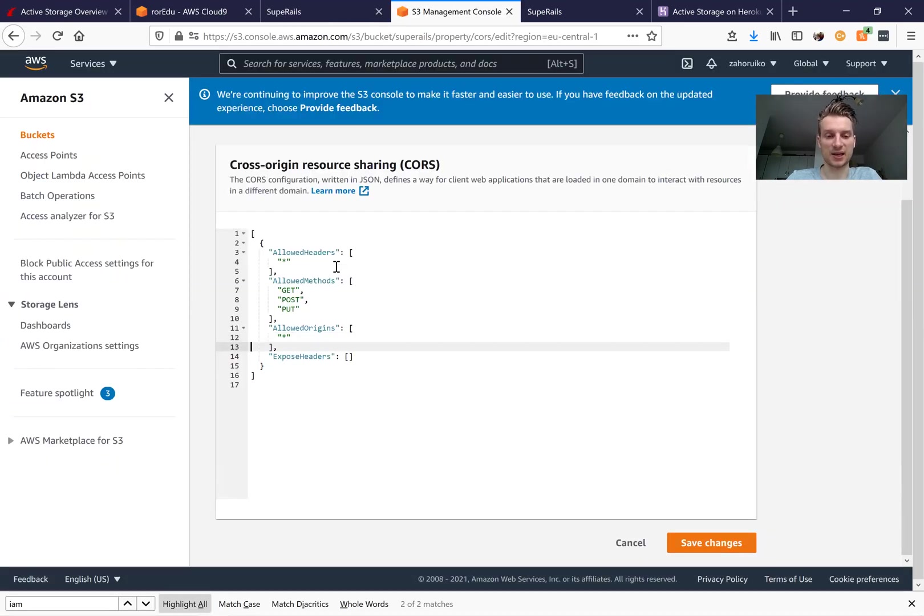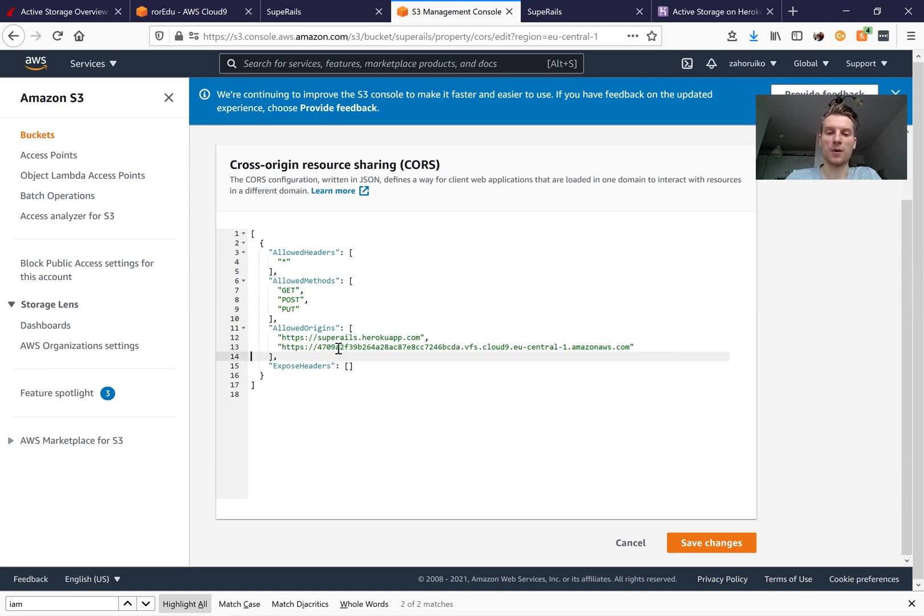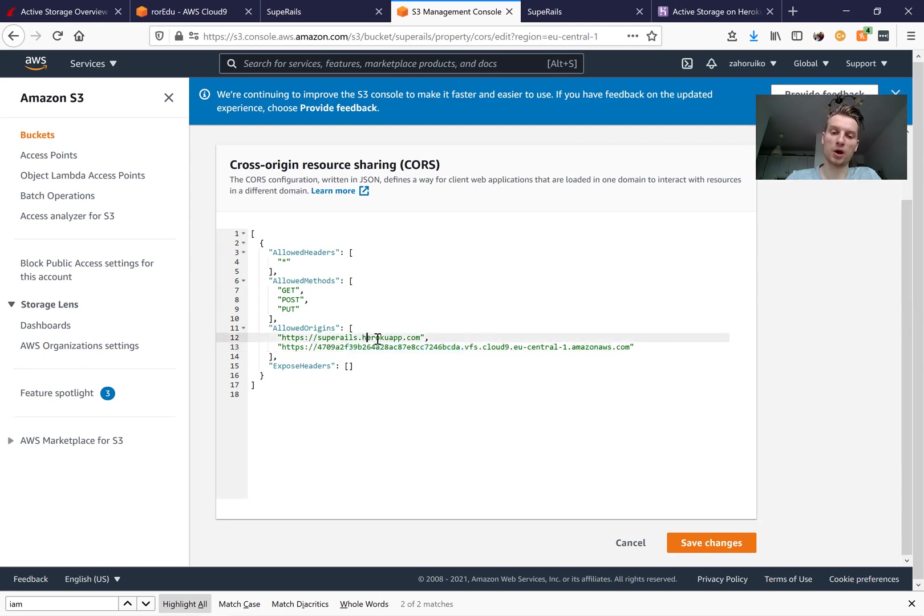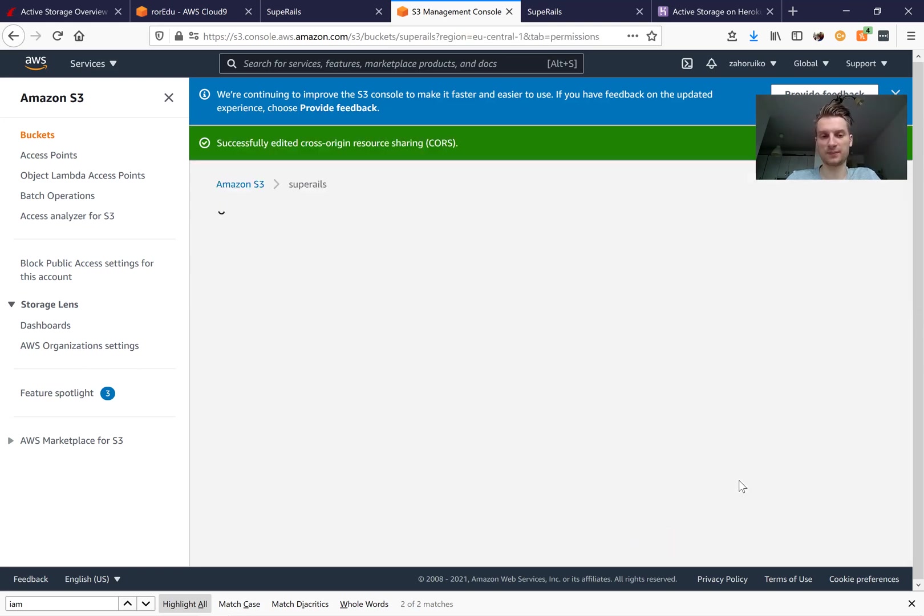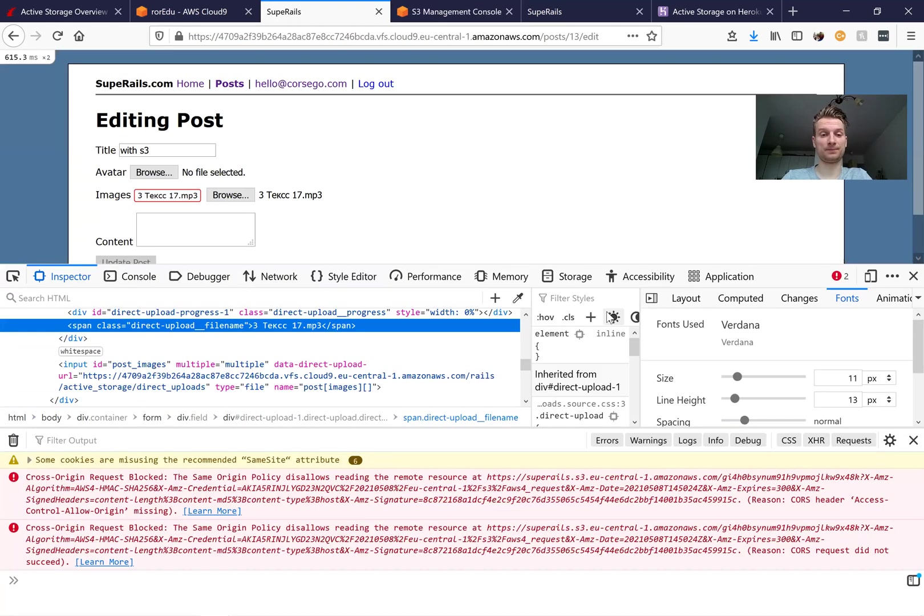For example, I can make it like this. Instead of setting everything, I can say allow from my development environment and allow from Heroku. So I will save my changes and try once again.